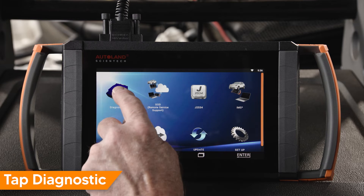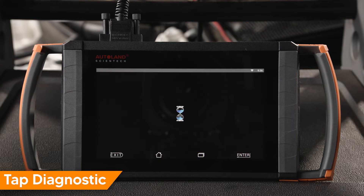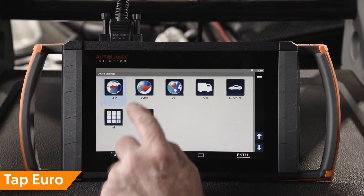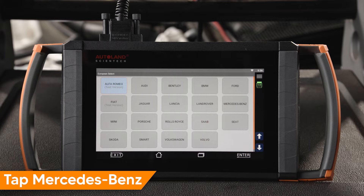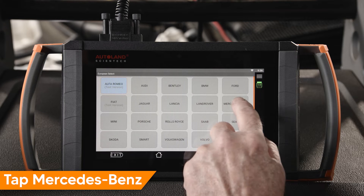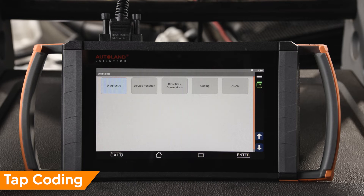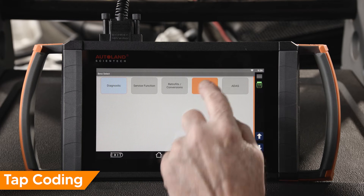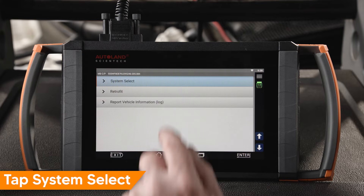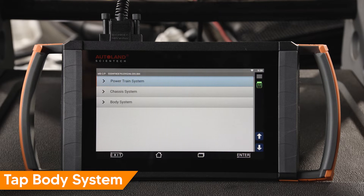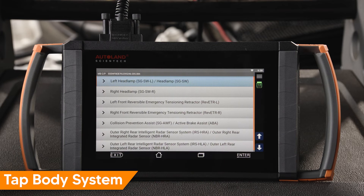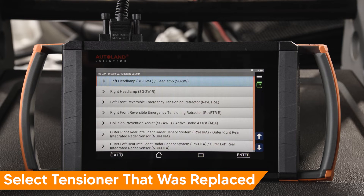Tap Diagnostic. Tap Euro. Tap Mercedes-Benz. Tap Coating. Tap System Select. Tap Body System.